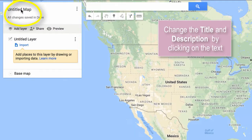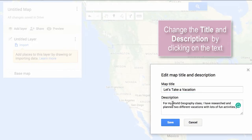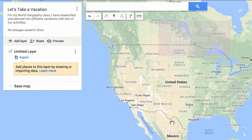To begin your Google My Map, title your map by clicking on the label, then type what you would like the title of your map to be and add a description. Click Save.